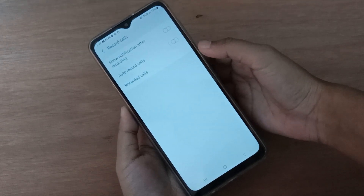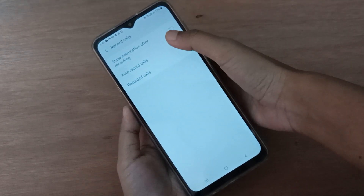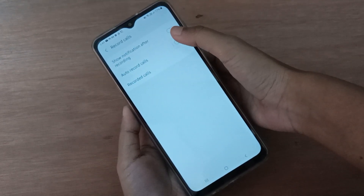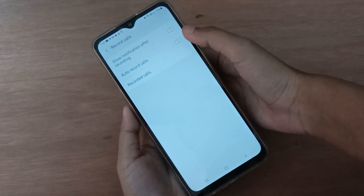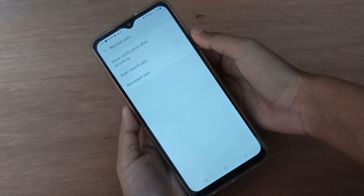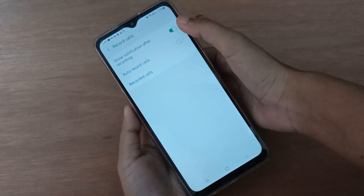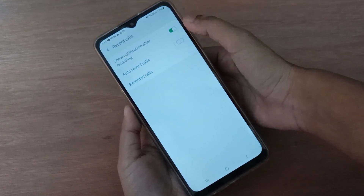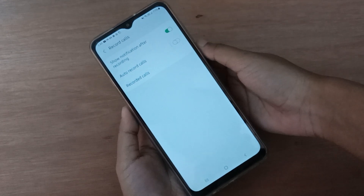Click on 'Record Calls' and you'll find 'Shows notification after recording'. If you want to enable it, just click on this option or icon and it will be enabled on your device.